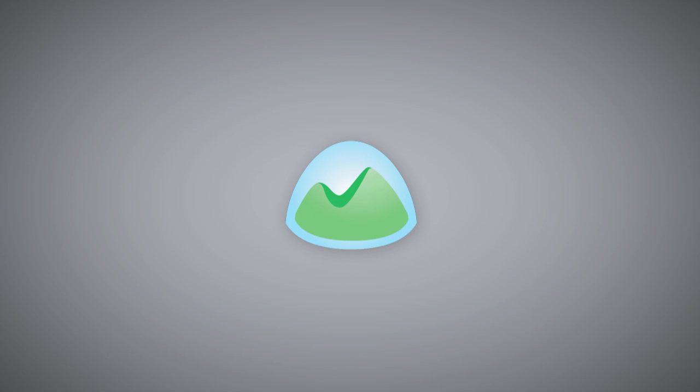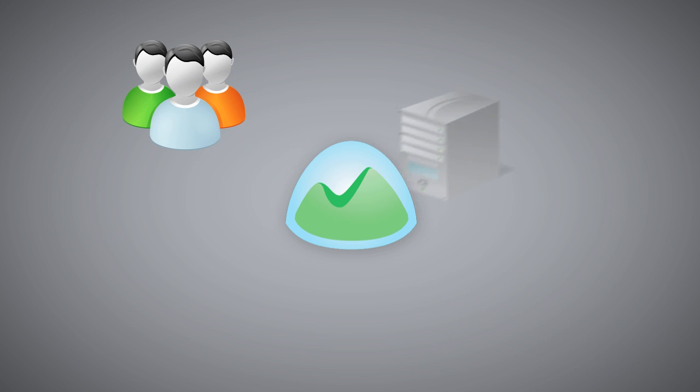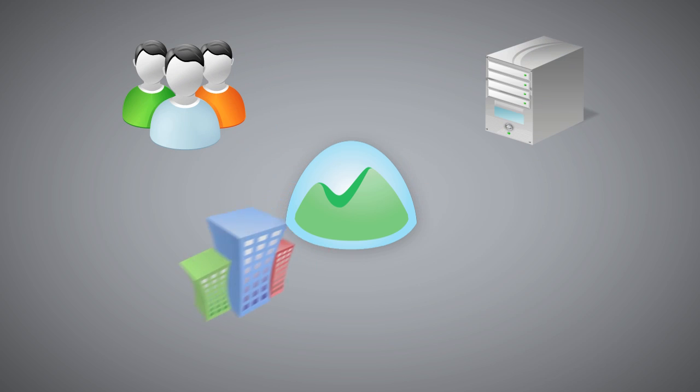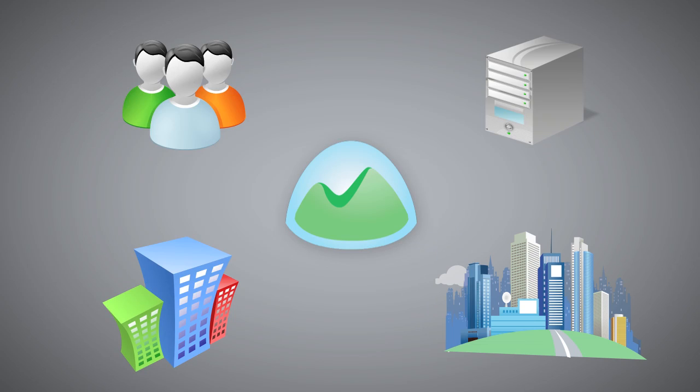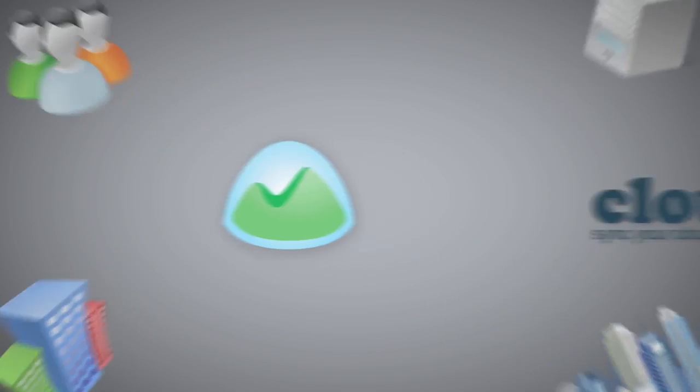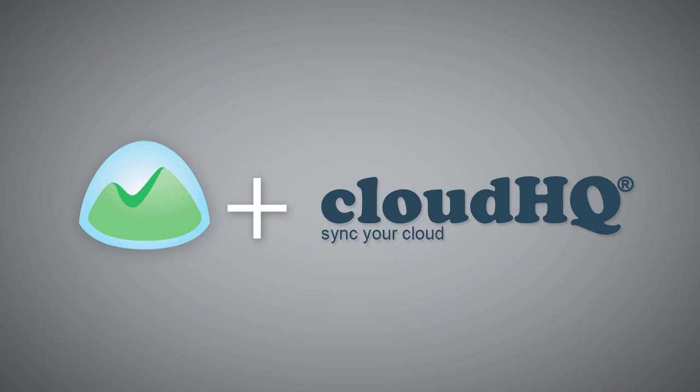Basecamp is already used to manage teams and projects by both small businesses and large corporations. And with CloudHQ, managing your projects just got easier.